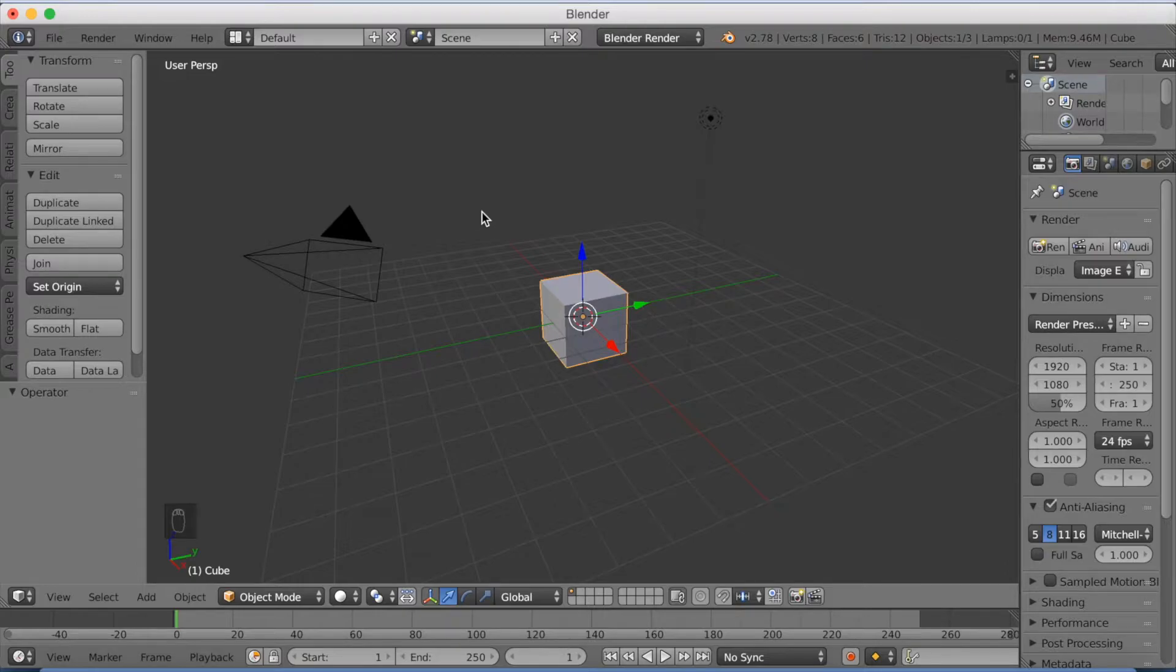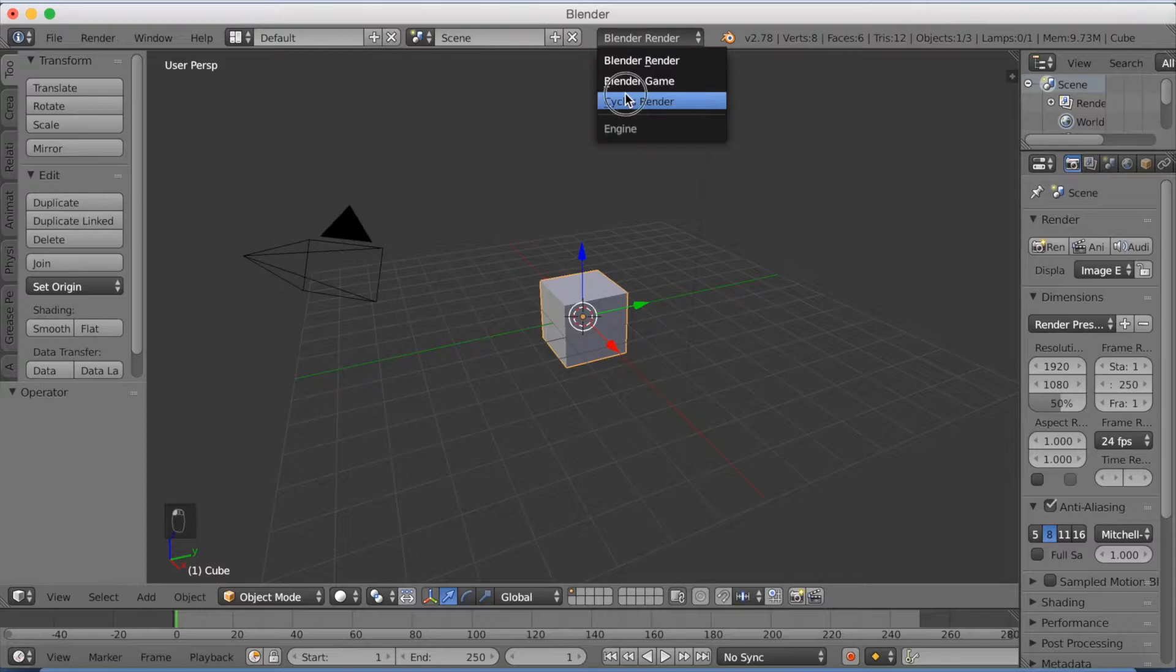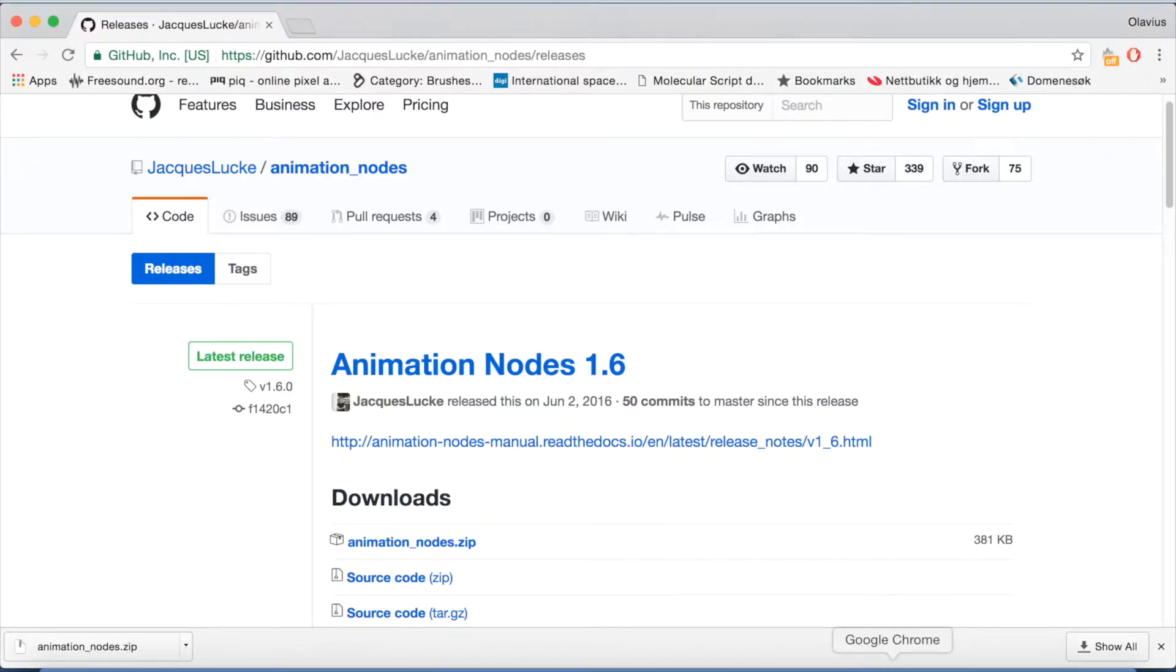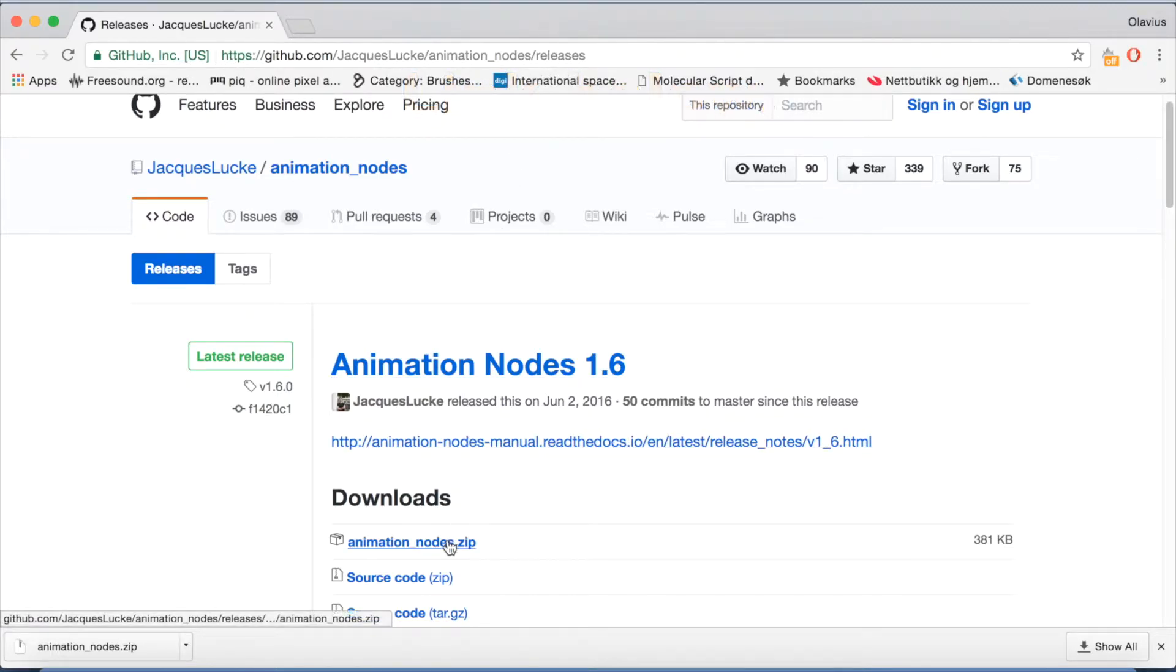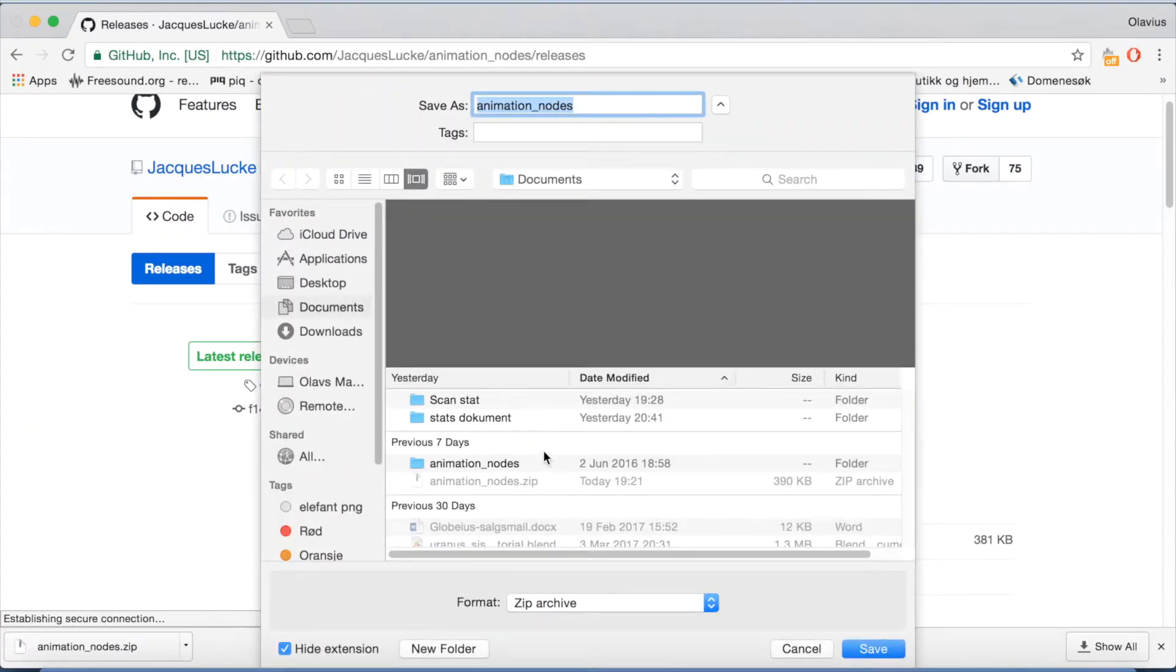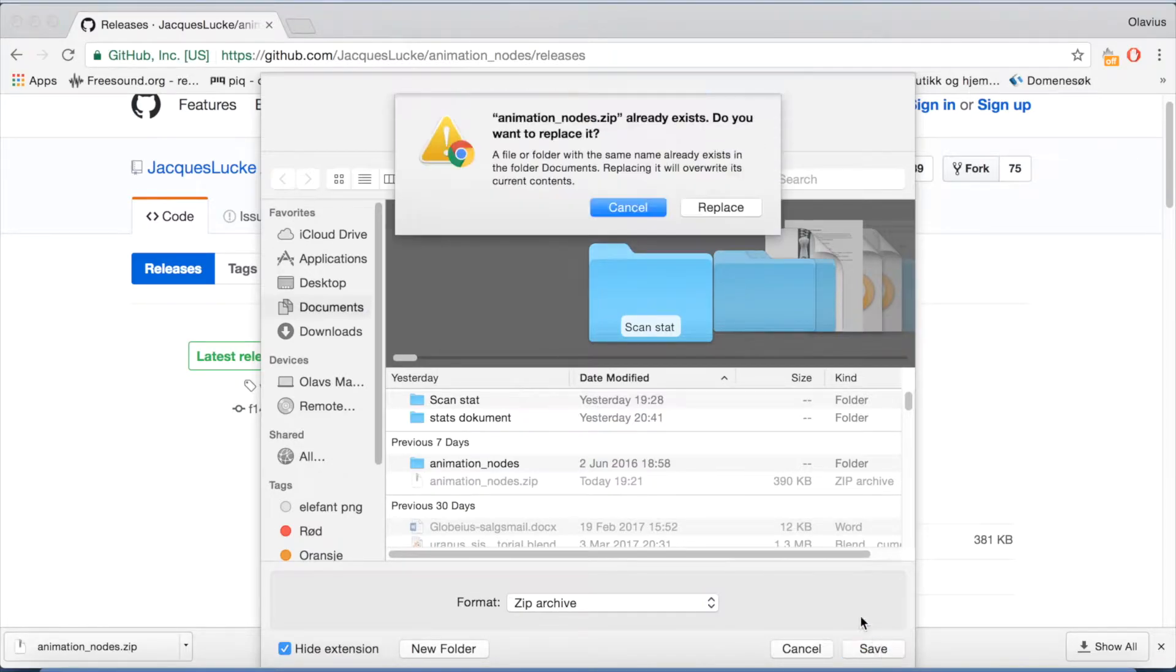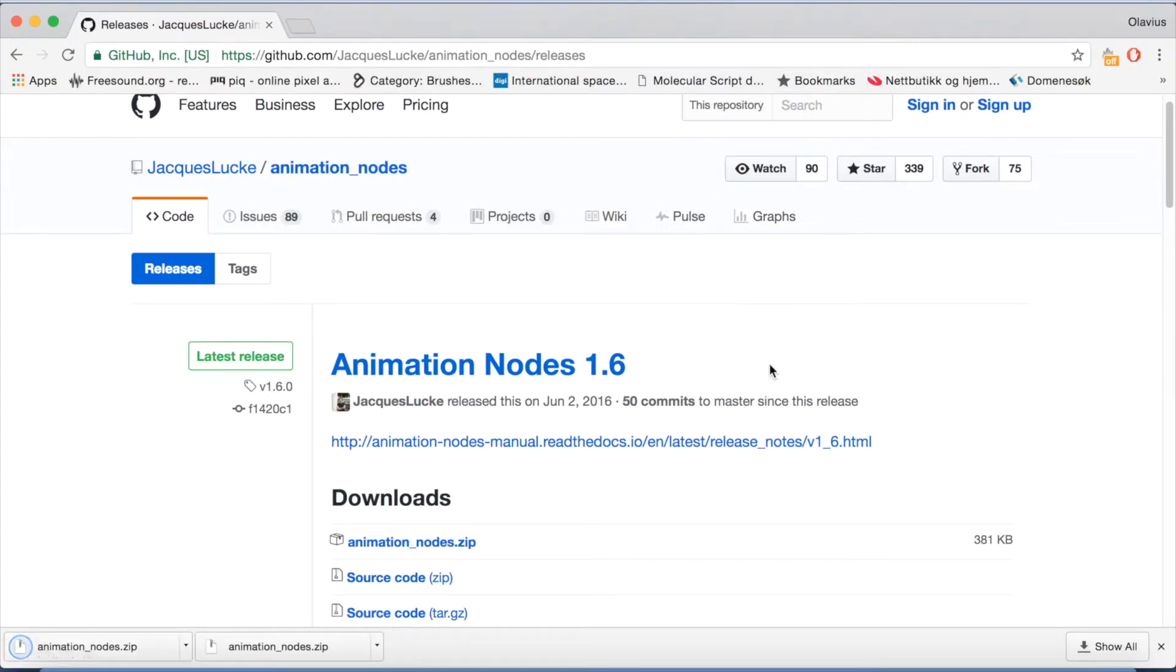Okay, so I'm going to start off by switching to Cycles Render first. So switch from Blender render to Cycles Render. And then I'm going to go down to the website in the description and download animation nodes. So go to GitHub and download the animation nodes zip file and just save it wherever you want on the computer. I'm just going to save it in documents.